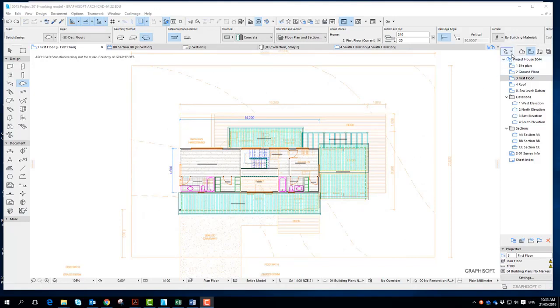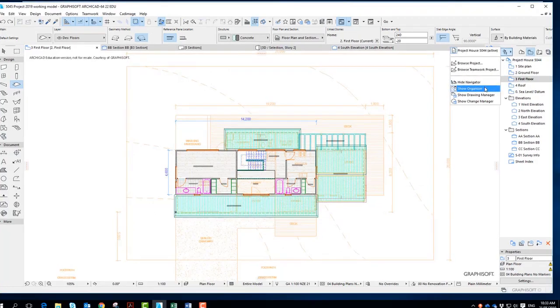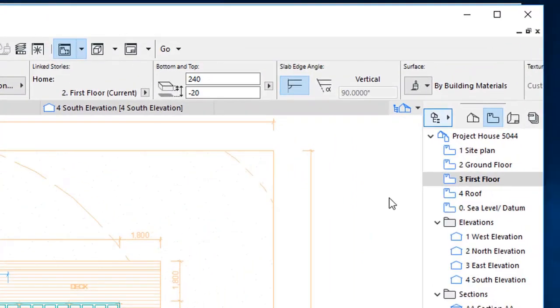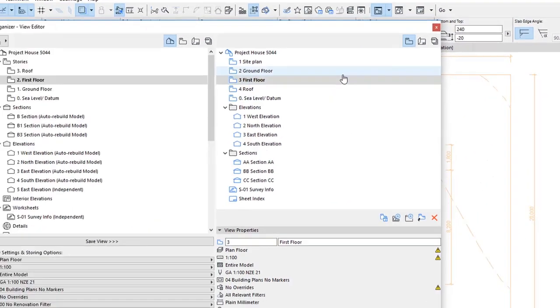First of all, what I tend to do is get a drawing on the view map. So I'm going to go to the organizer and when I get my organizer...